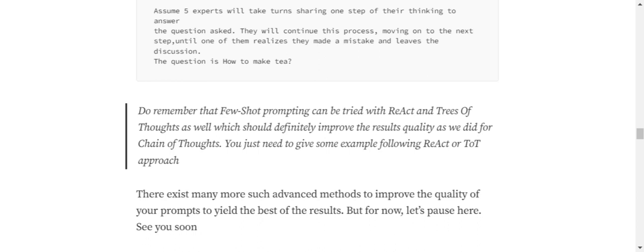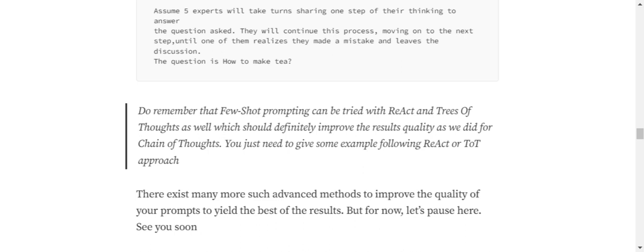Basically, in such cases what you need to do, rather than giving this prompt, you need to provide an example of how the five agents will work. For example, for how to make tea, you can have Expert One Step One, Expert Two Step Two, Expert Three Step Three, and eventually eliminate. So that you can show the LLM how this Tree of Thoughts works - same for ReAct also. Few-shot prompting is something that works for everything, and also whenever you're providing an example, you're assisting the LLM a lot.